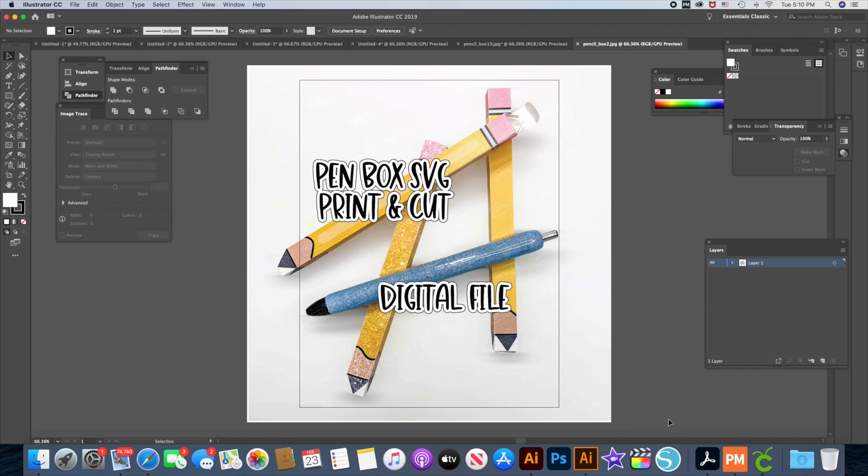But I've had a lot of questions from people that use Cricut asking how to get the SVG files into their Cricut Design Space so they can print and cut. I don't really have a good answer for that, as I've never used Cricut before or the Design Space software.